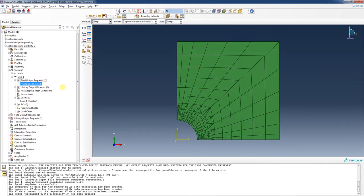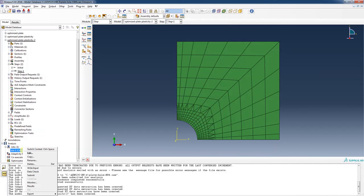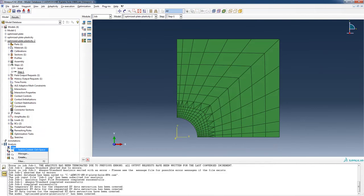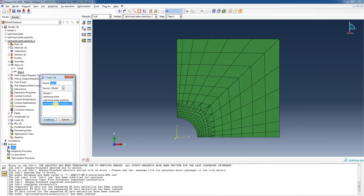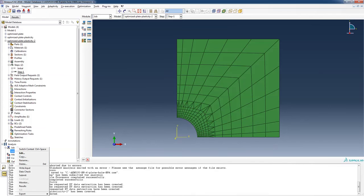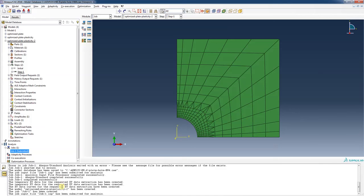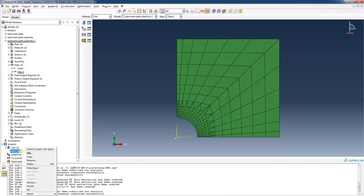I'm going to delete the old job and create a new job-one sourced from 'optimized plate plasticity 2'. I'll right-click and hit submit, confirm overwrite, and the job has been submitted. This one will probably take a little bit longer. I'll right-click and go to Monitor.